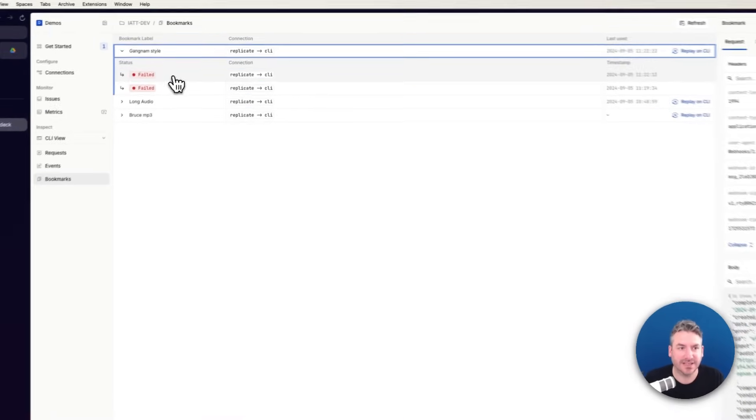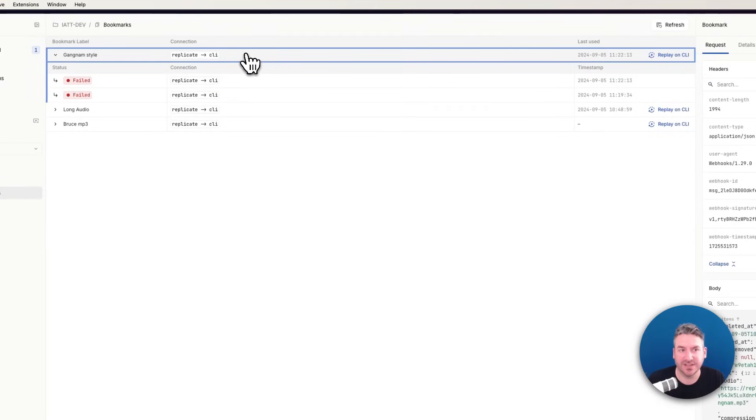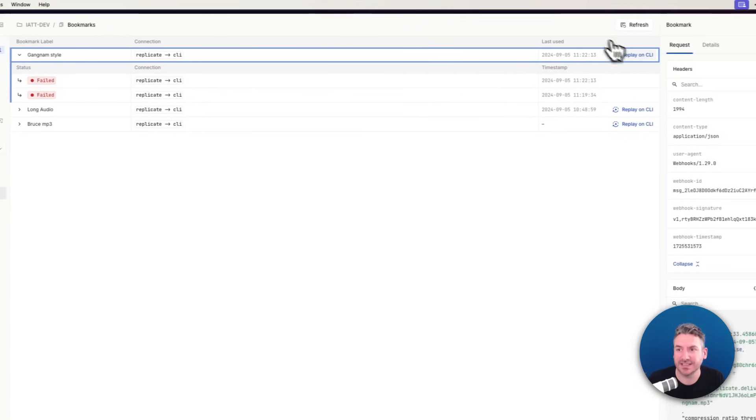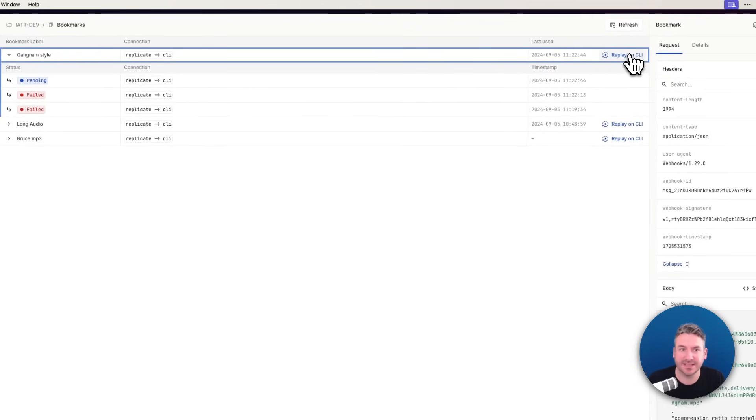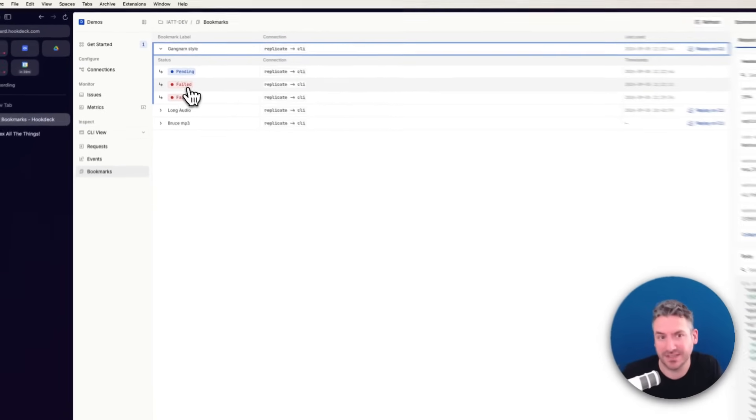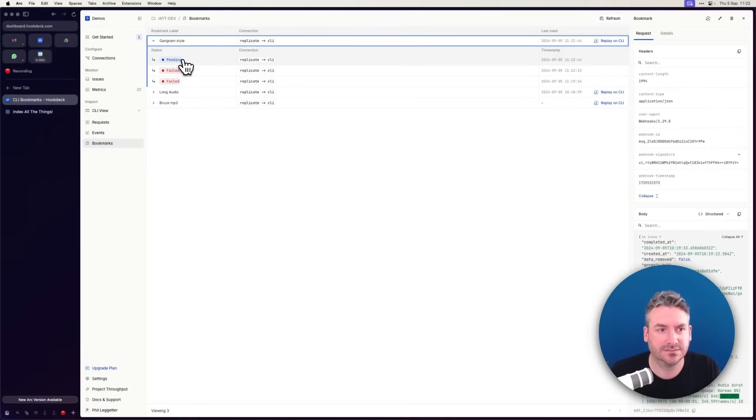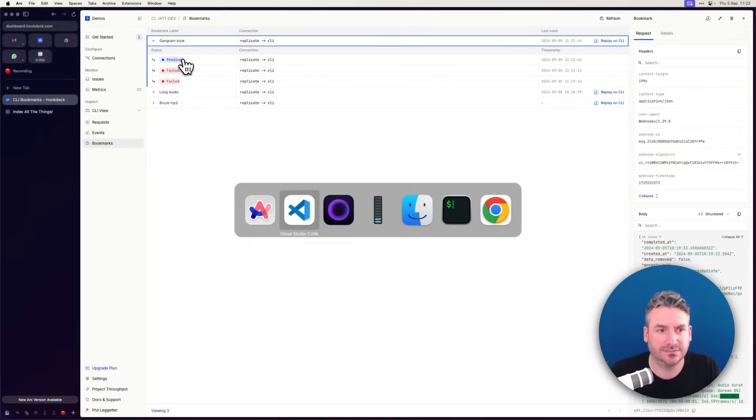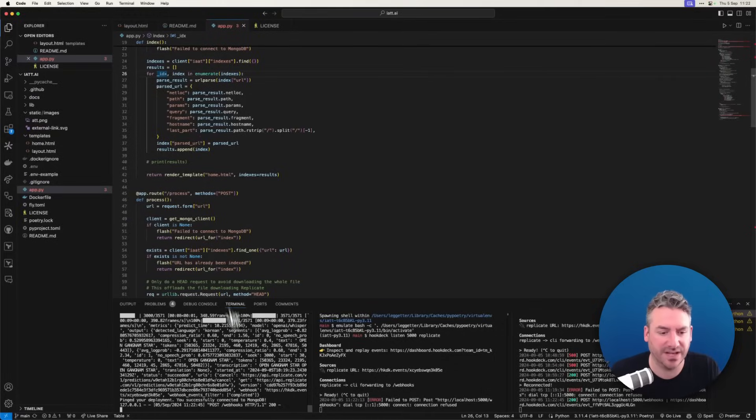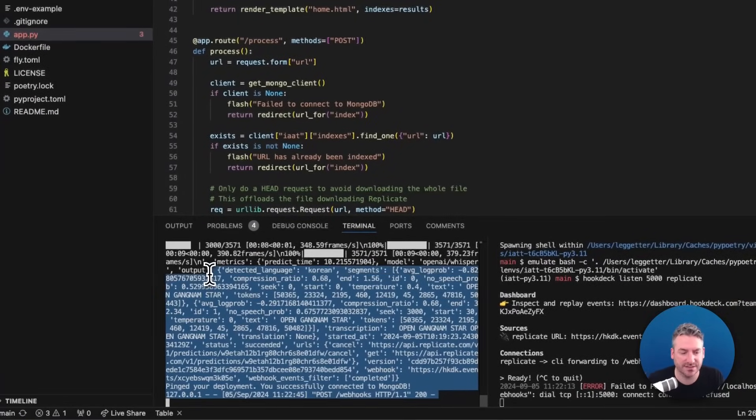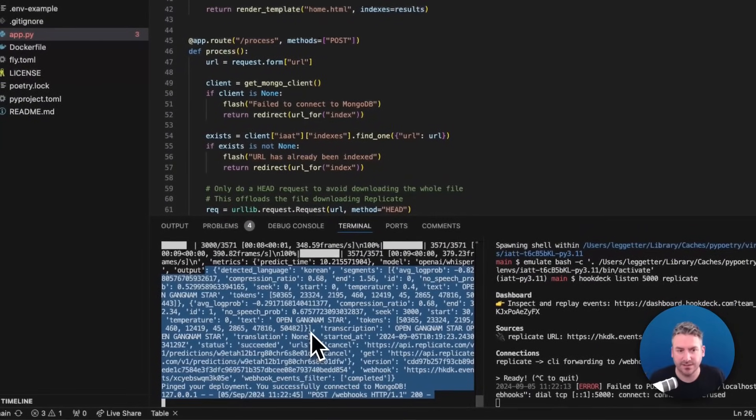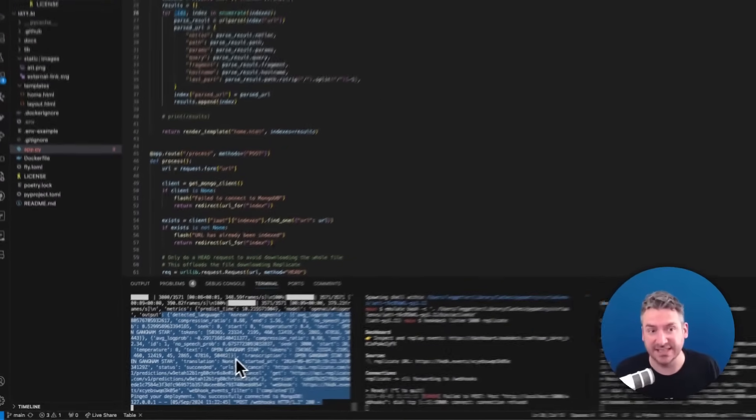Back over here. I can trigger this again. Replay on CLI. So that failed twice, obviously, because my app wasn't running. Jump back over here, and we'll see that's been delivered.